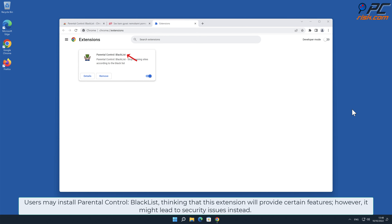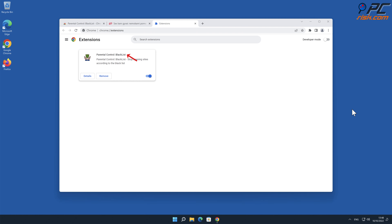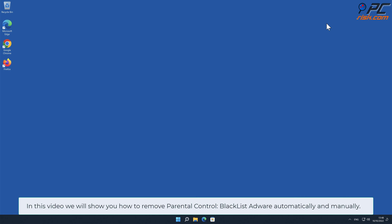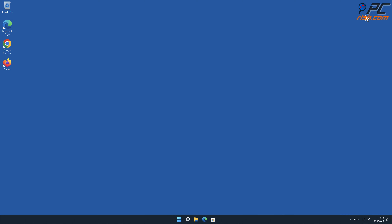Users may install Parental Control Blacklist thinking that this extension will provide certain features; however, it might lead to security issues instead. In this video we will show you how to remove Parental Control Blacklist adware automatically and manually.